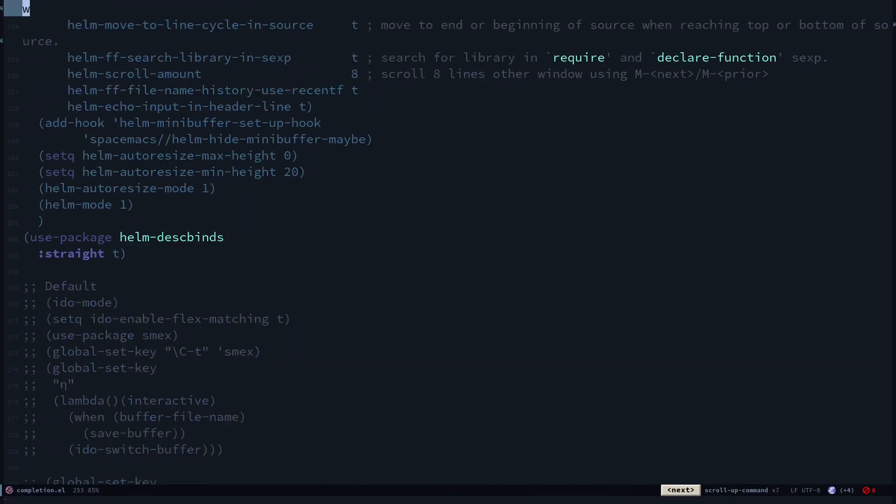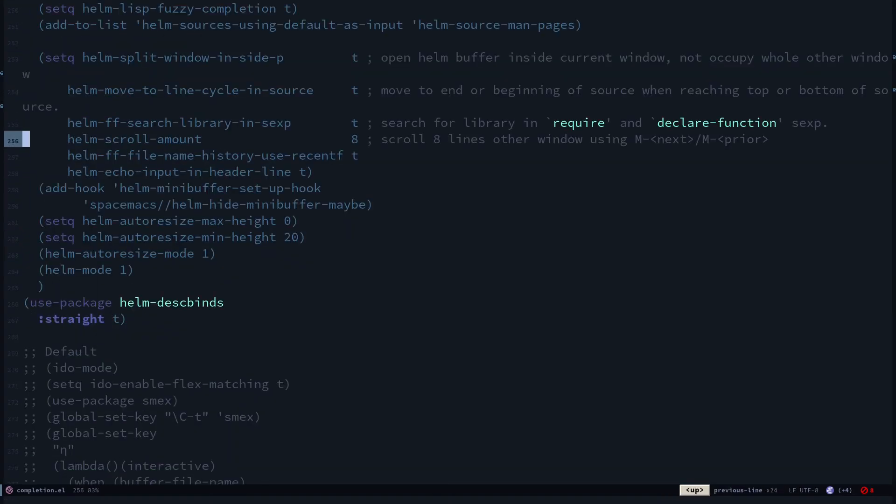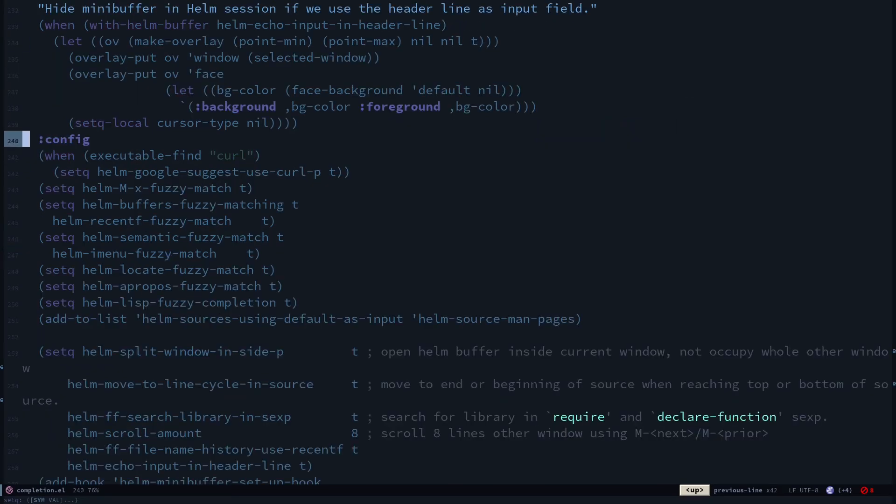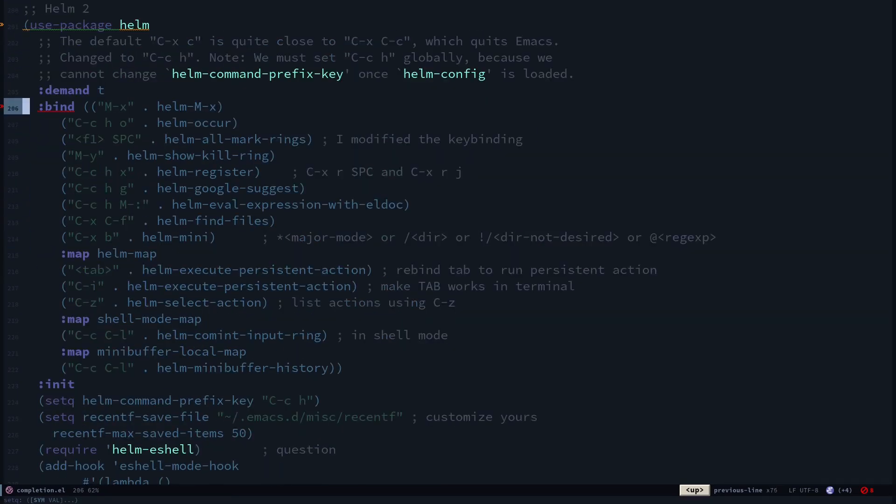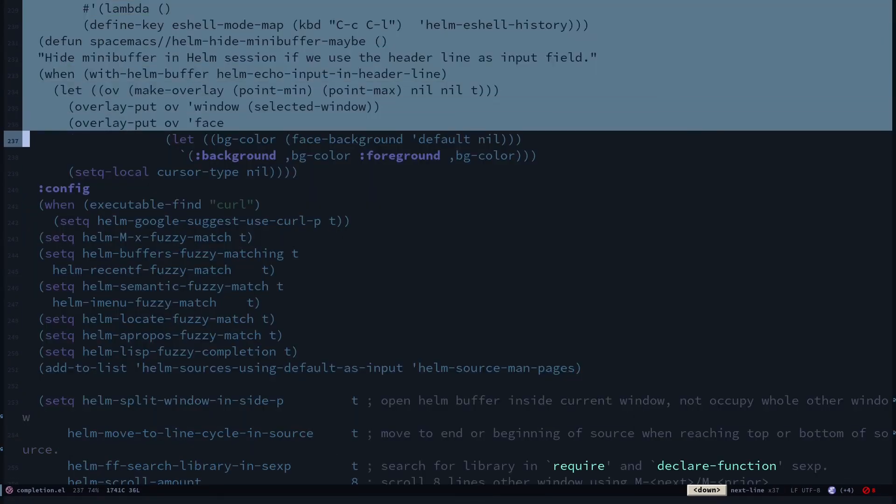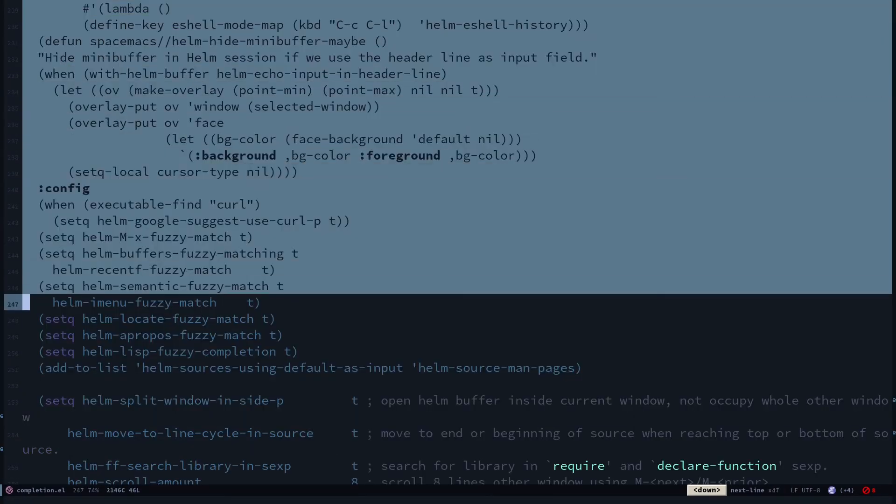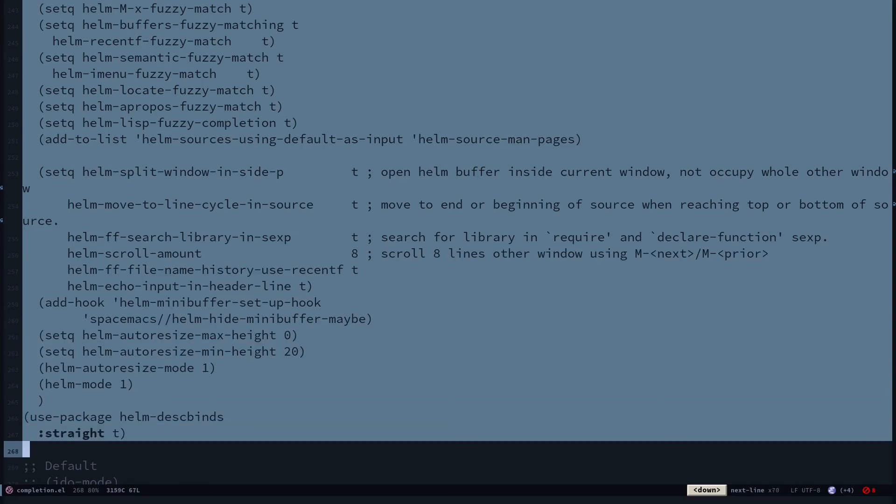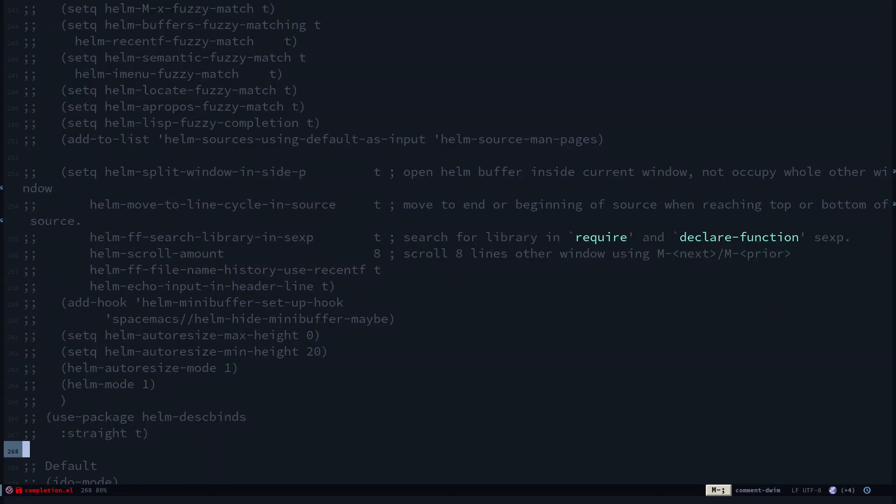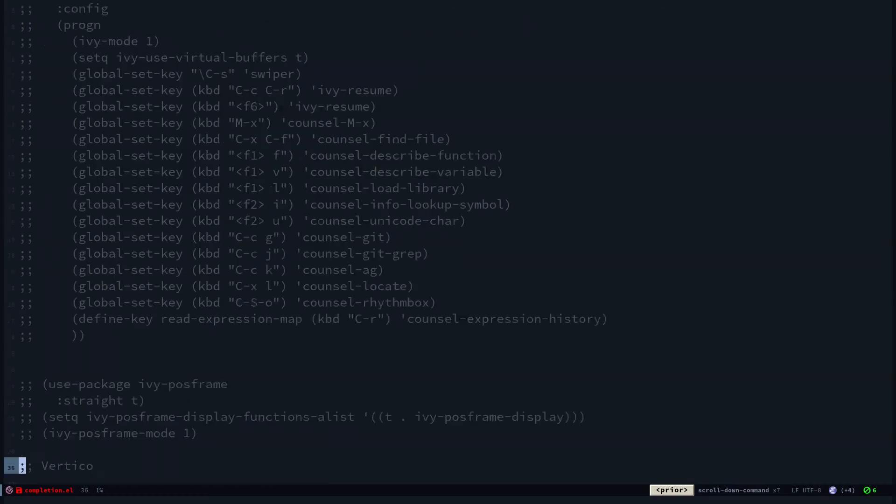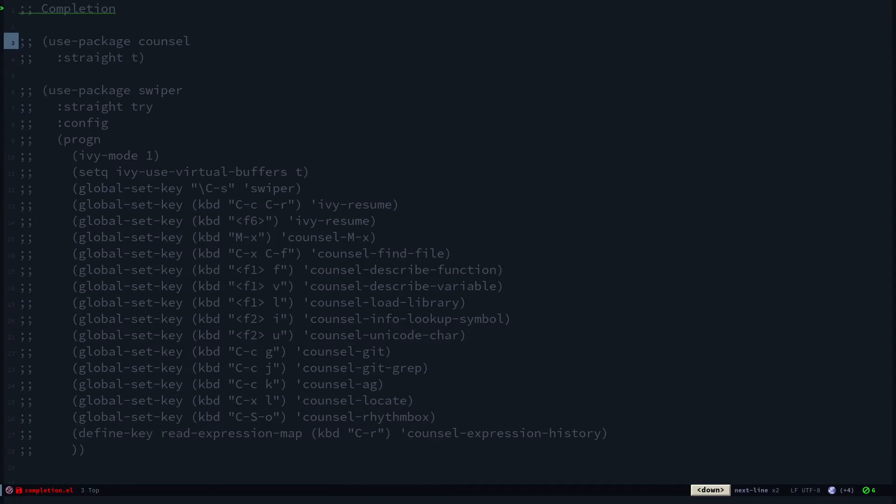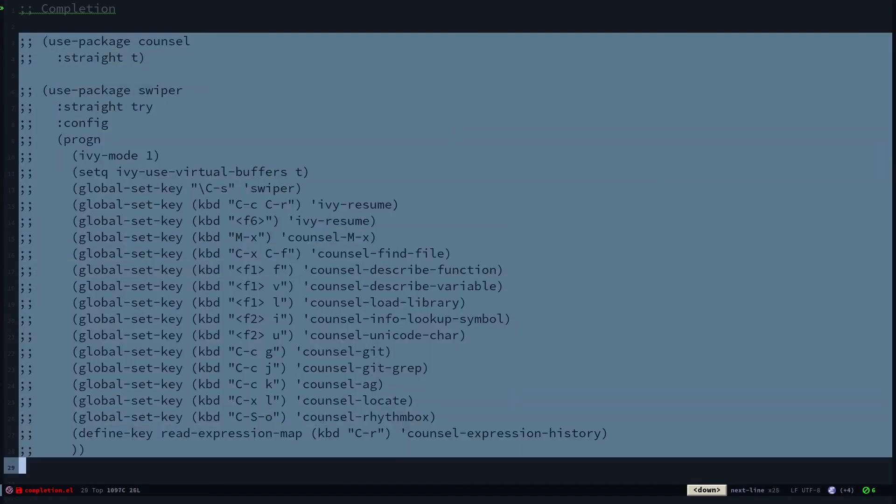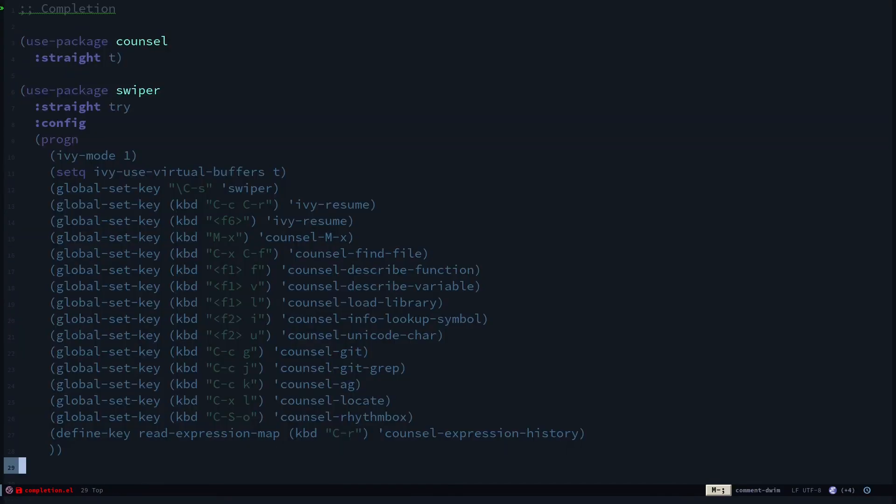You can see I have this configuration for ido and all the other stuff. This is my present configuration for helm. If I need to replace helm with ivy stuff, all I need to do is select this, alt-semicolon, so it's removed. Now if I hit page up I can go to the top. Here I have my configuration for my swiper ivy counsel stuff. Alt-semicolon to remove that, ctrl-x ctrl-s.